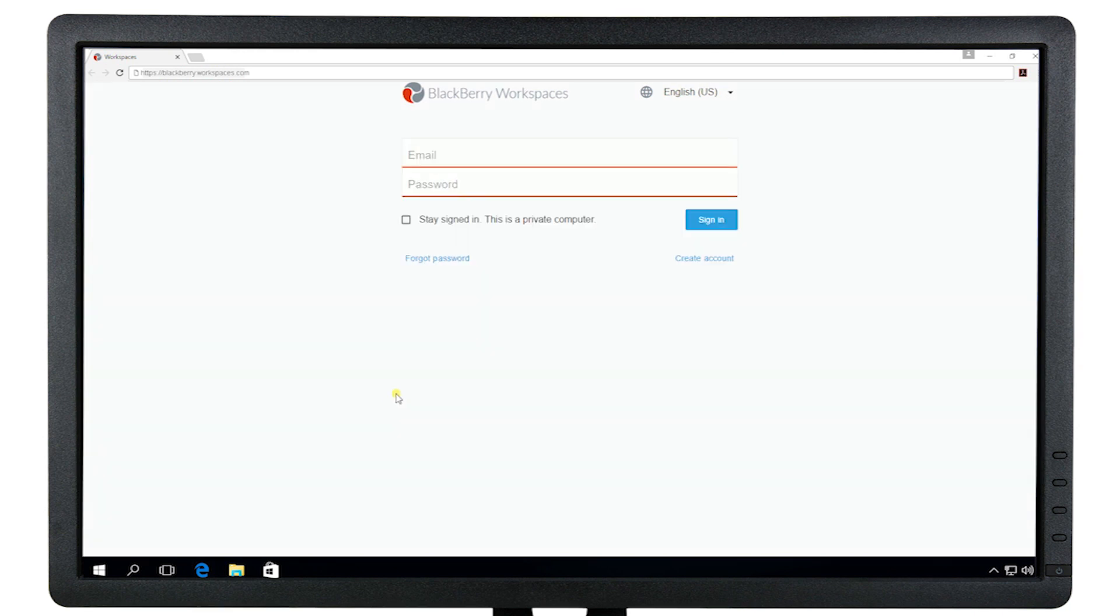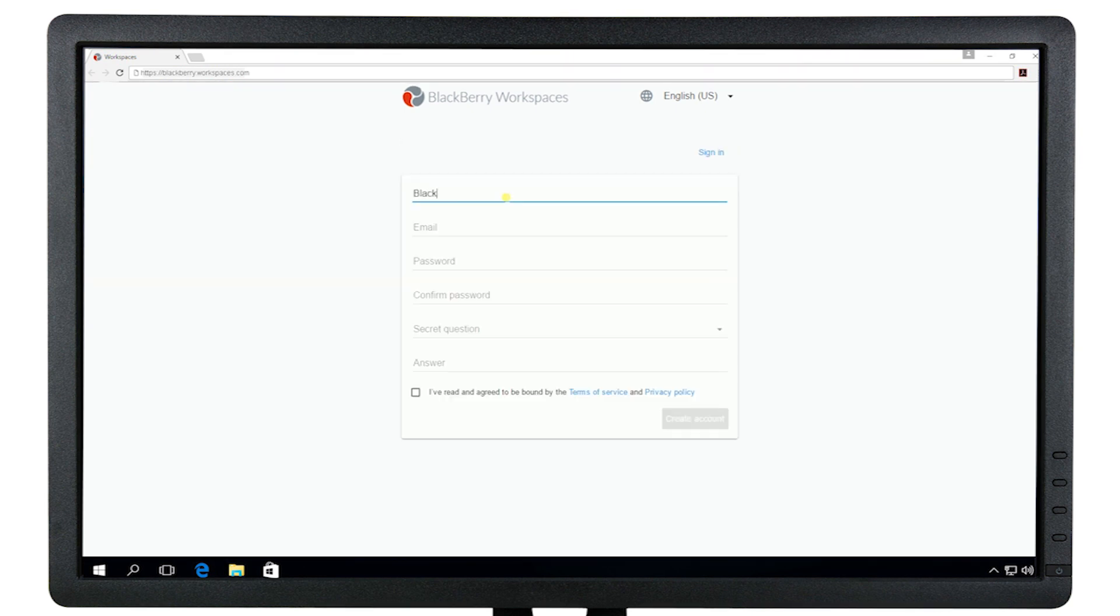If the link takes you to this username and password login page, click Create Account.